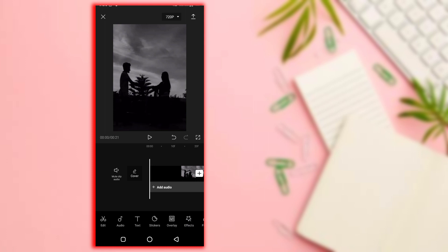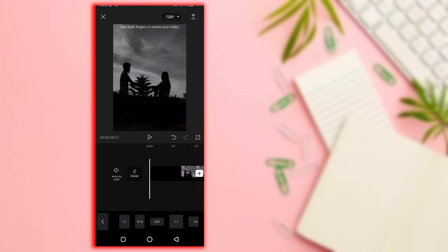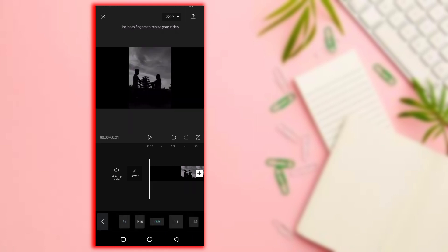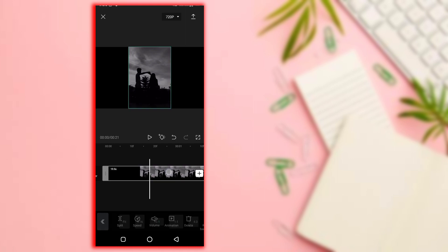Change the format. Click on the format option. Select the 9:16 ratio. Click on it. Then click on the video.